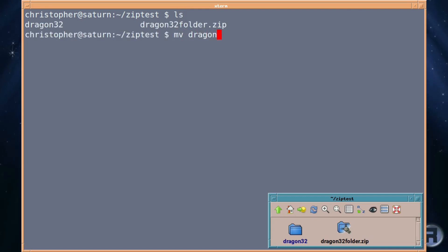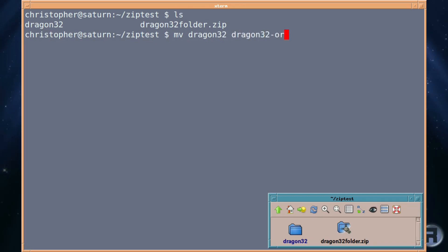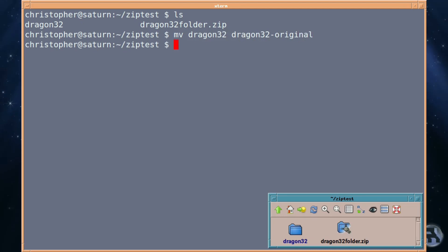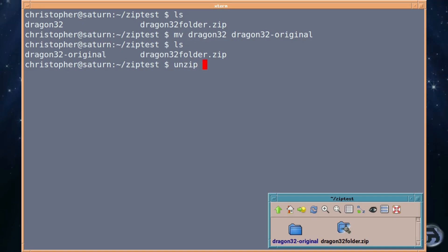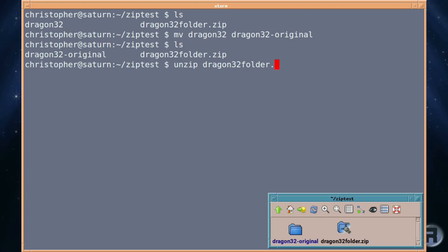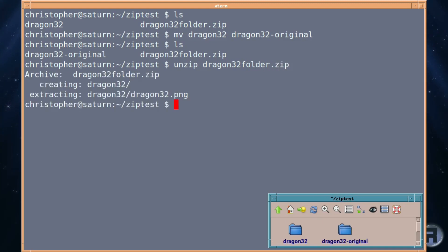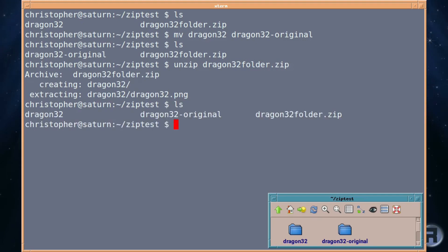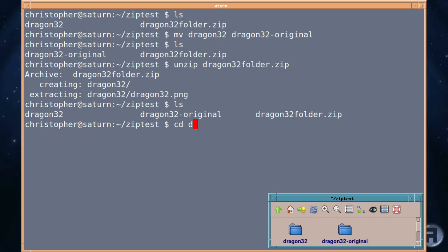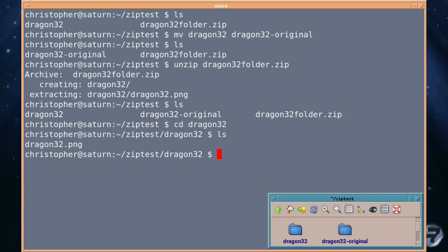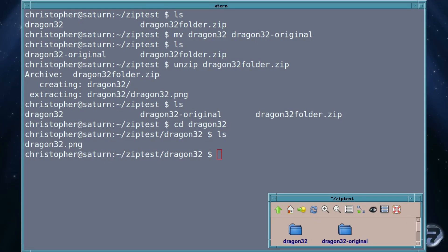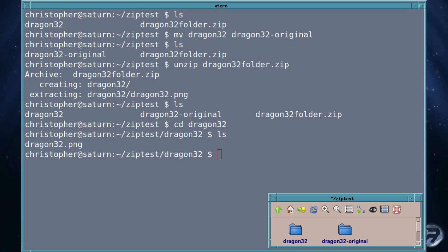And I'm just going to change the name of the original folder to dragon32original. There we go. That's in case I mess up and I lose the original. I'll just list them there and there you can see. So I'm going to unzip the dragon32folder zip file. And there we go. So we've created the original one again. Well the original original, you know what I mean. And we just go into it. And there we go. So really you can zip individual files and folders and in its most basic form it gets the job done.